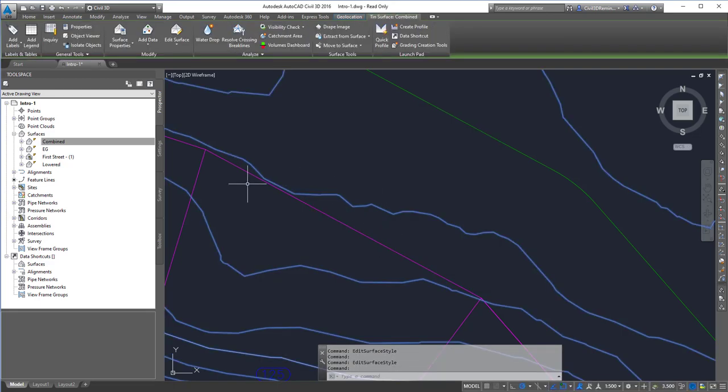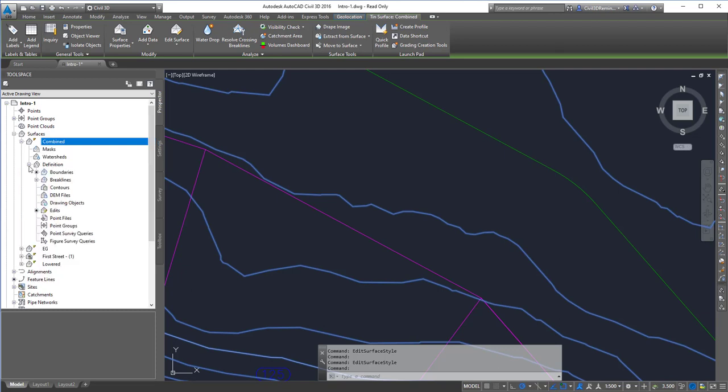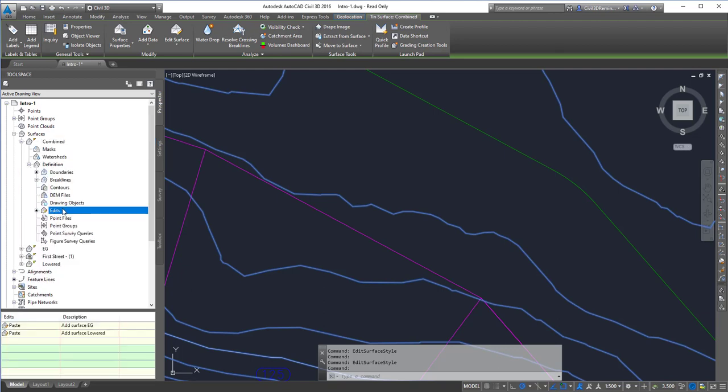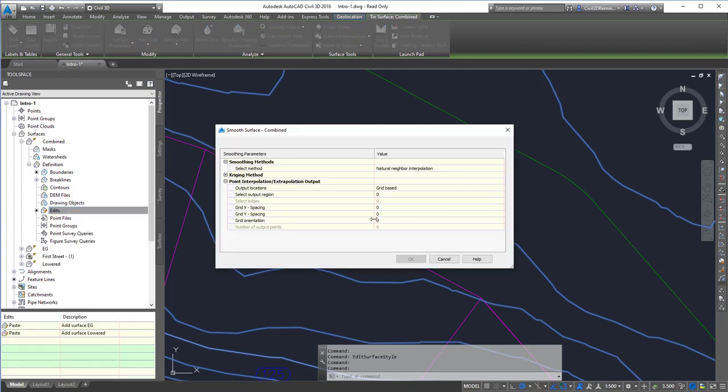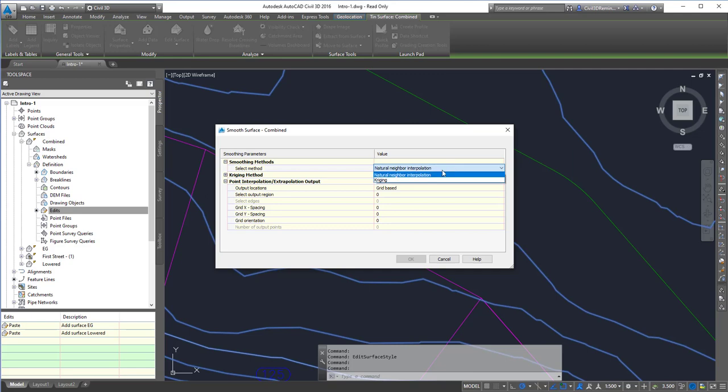The other way to do it is within the surface definition under edits. We can right-click and smooth the surface. This will use either natural neighbor interpolation or the kriging method.